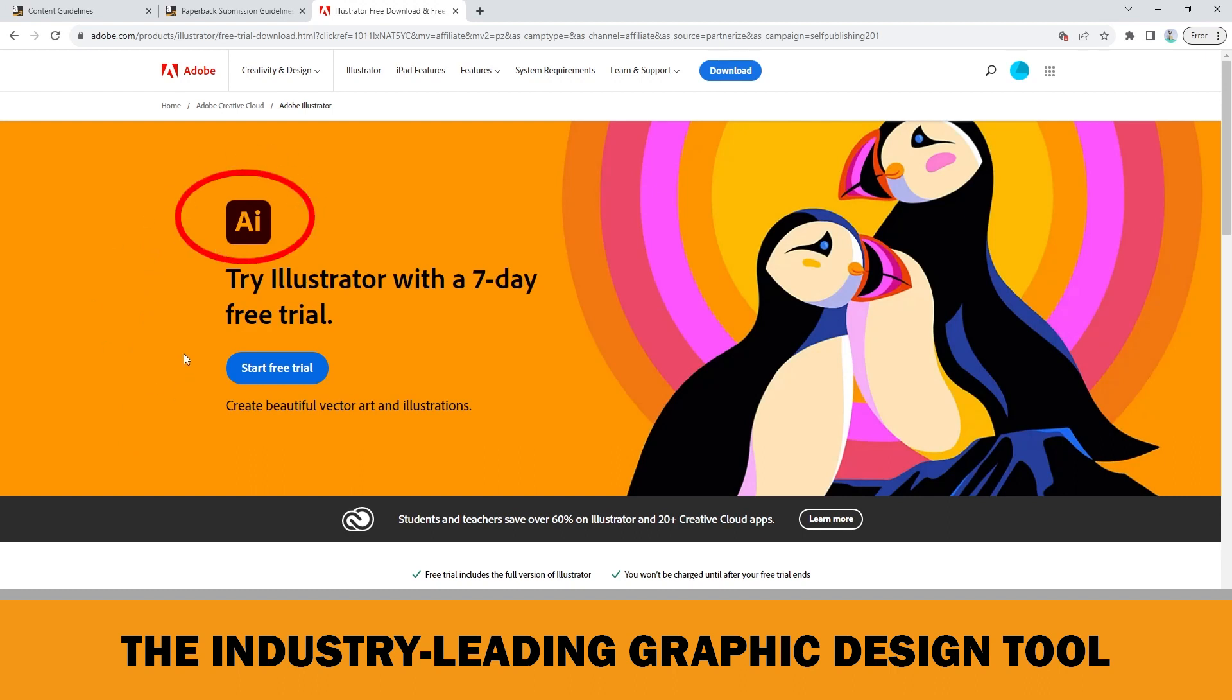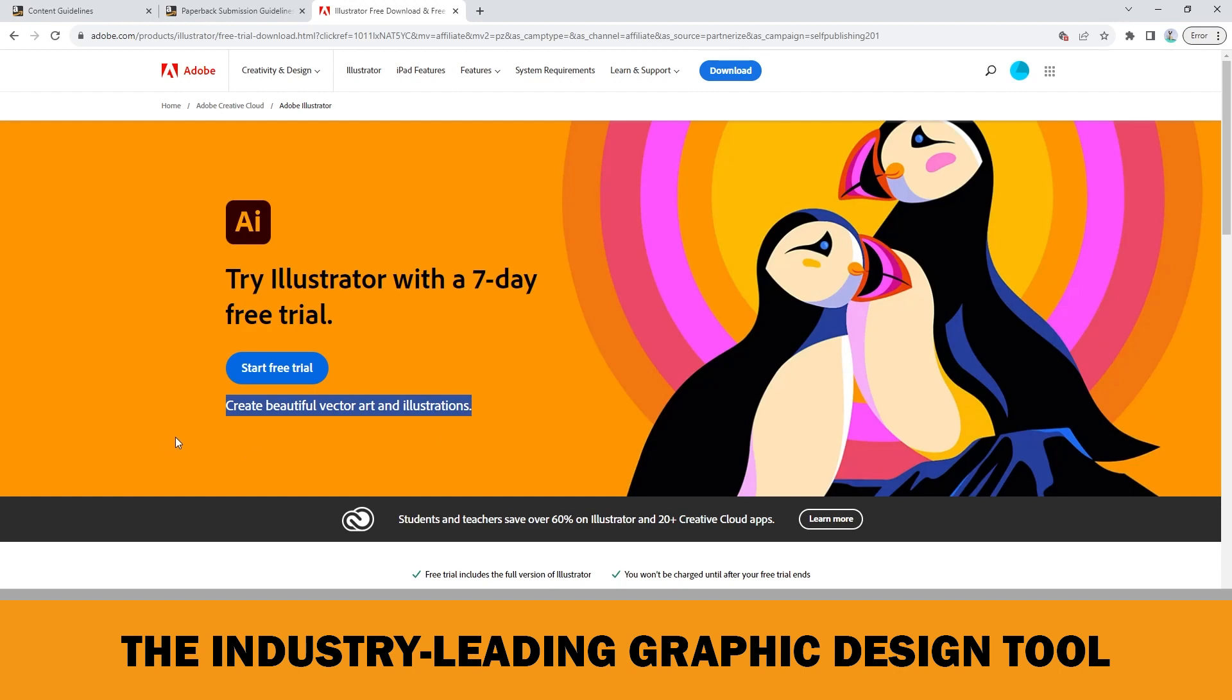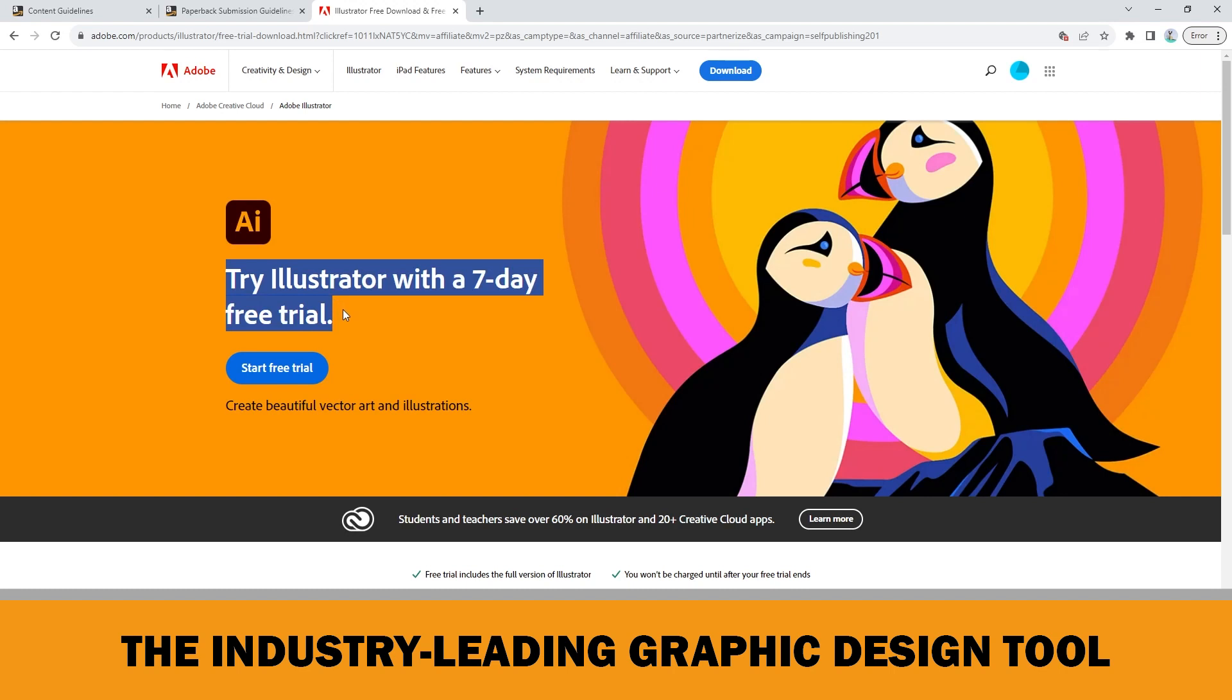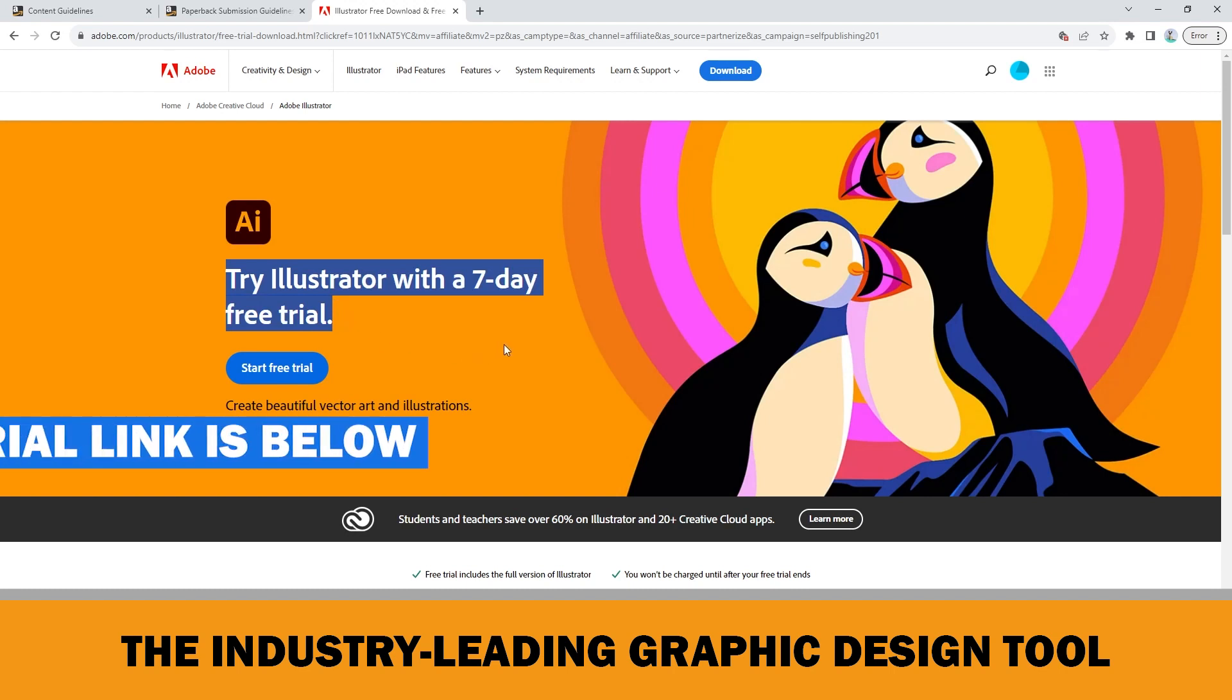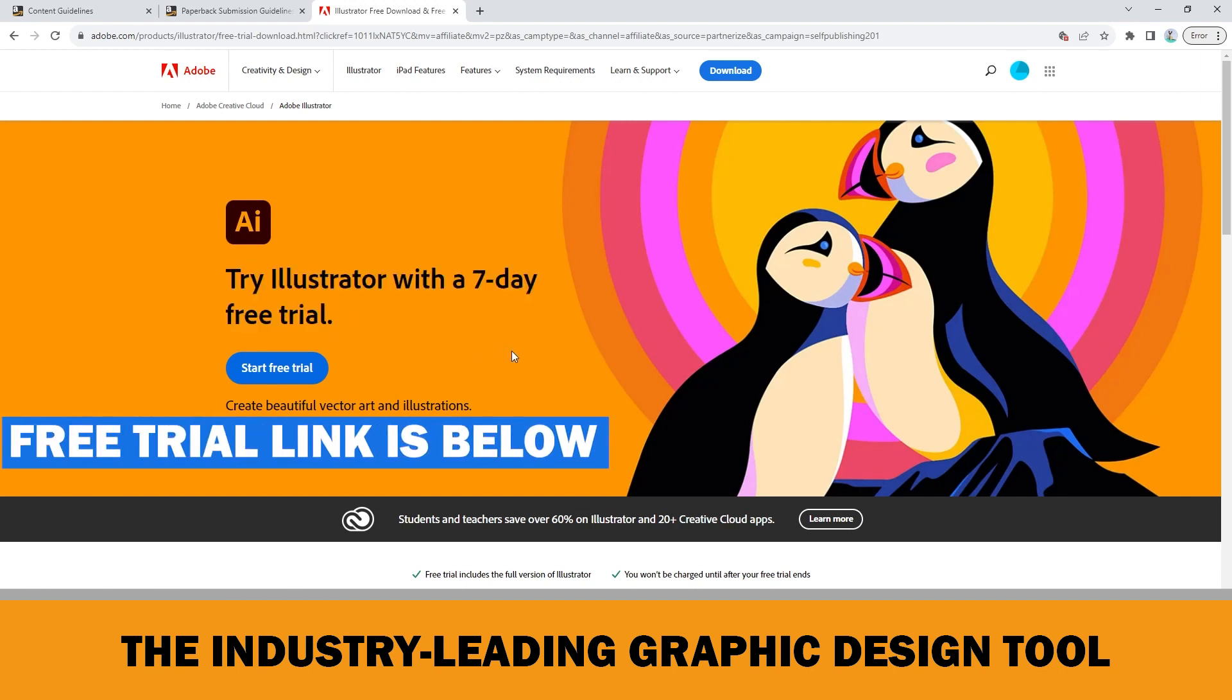If you don't know about Adobe Illustrator, it is a vector-based graphics software. I know that sounds scary for some of you, but don't worry, there's no need to have any previous knowledge for this tutorial series. Just get your 7-day free trial and follow me. The 7-day free trial link is below in the description and let's get started.